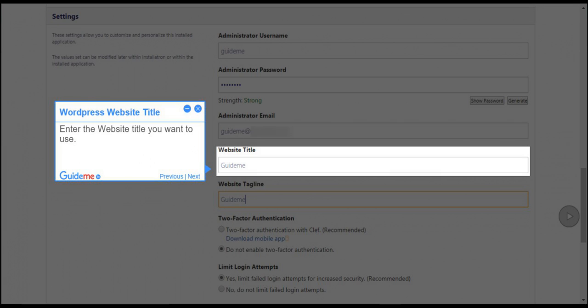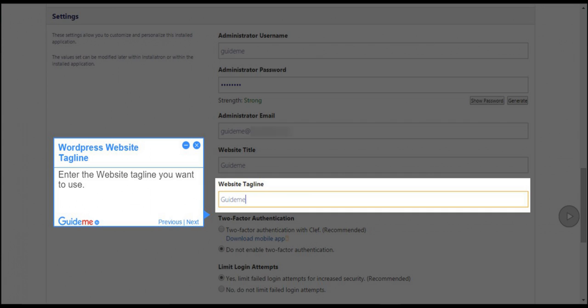Step 9: WordPress Website Title. Enter the website title you want to use. Step 10: WordPress Website Tagline. Enter the website tagline you want to use.